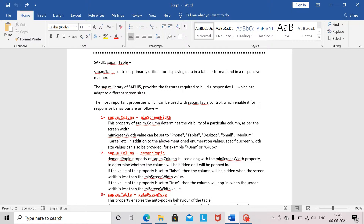Hello, so today we will go through some properties of sap.m.table and understand how this particular table behaves in a responsive manner for the user on different screen sizes of different devices. We will also understand what are some key differences between sap.m.table and sap.ui.table control. So let us proceed ahead.